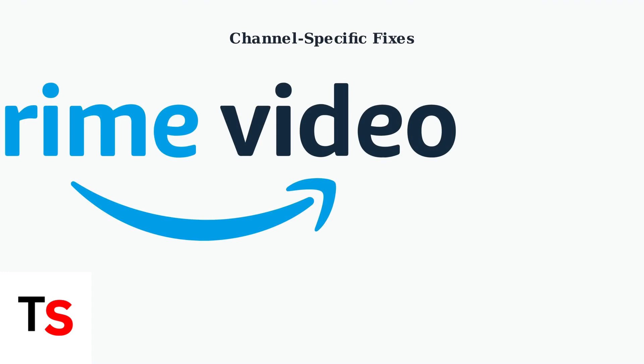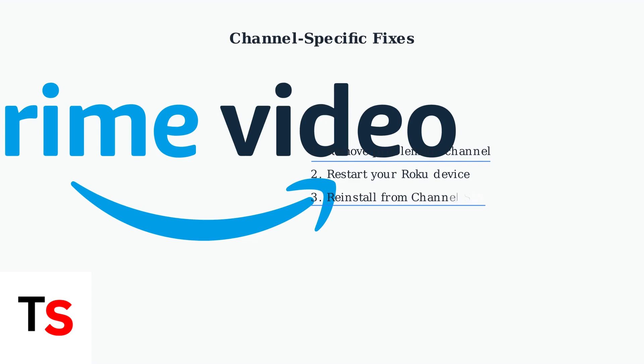HDCP errors sometimes occur with specific streaming channels. Prime Video is commonly affected due to its strict content protection requirements. If errors occur with a specific channel, remove it completely from your Roku, then reinstall it fresh from the channel store. This clears any corrupted data or authentication issues.